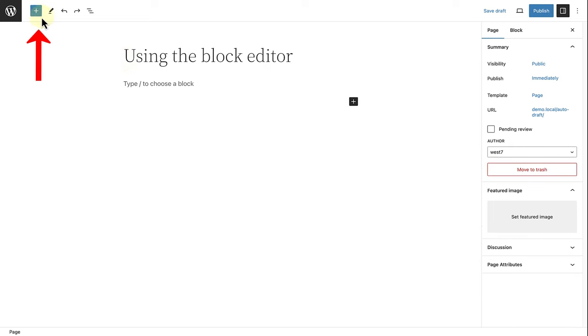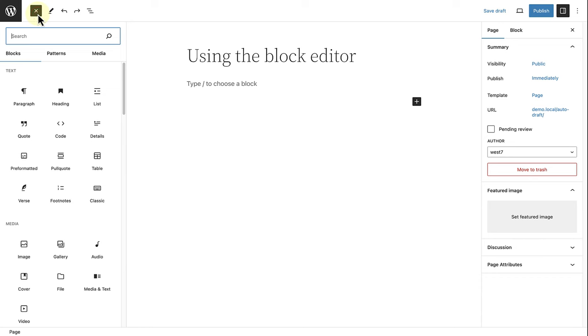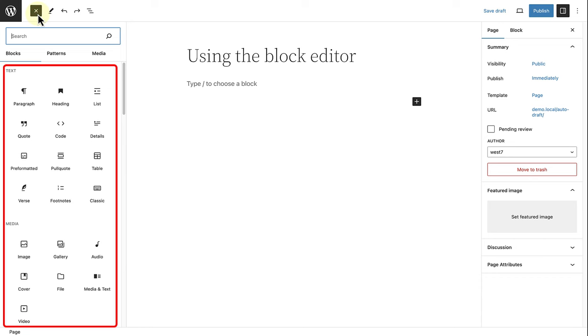When you click on the inserter, you will be able to add a range of different blocks to build your page. Blocks can be anything from paragraphs, images, columns, galleries, pricing tables and more.